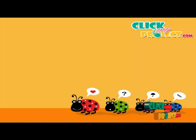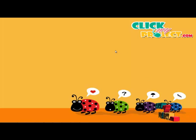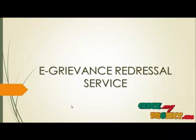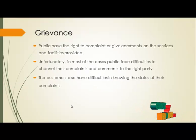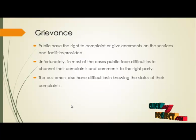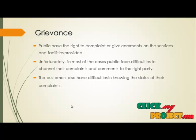Welcome to ClickMeProject.com. The title of the project is E-Grievance Red Drizzle Service. The grievance system allows the public to interact with government offices, providing a facility for submitting complaints.